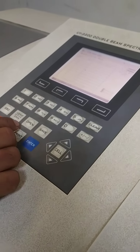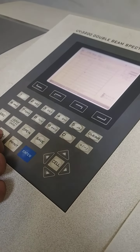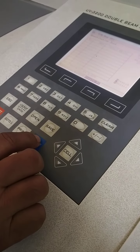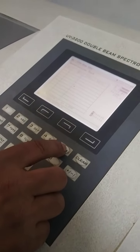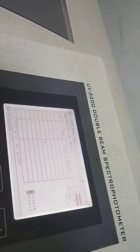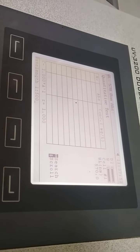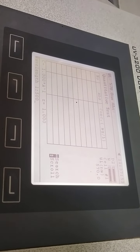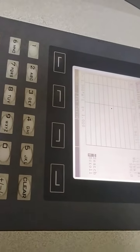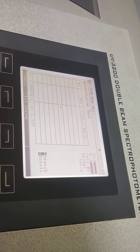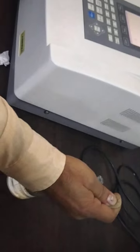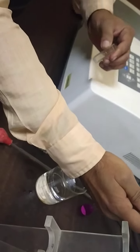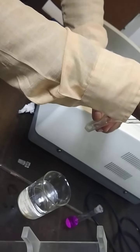We have set go to lambda in single wavelength. Now we will start to 500. I have set 500, now we will perform.